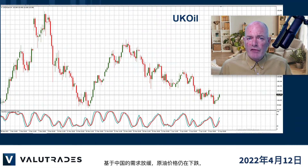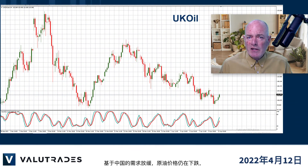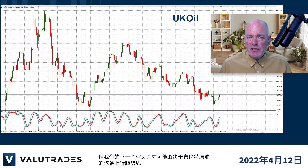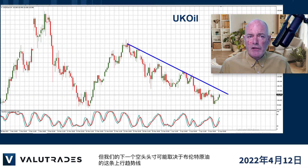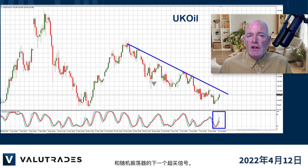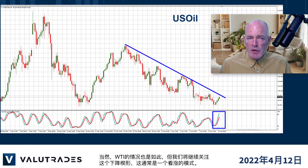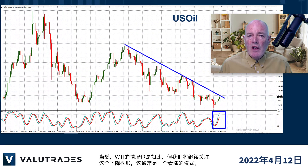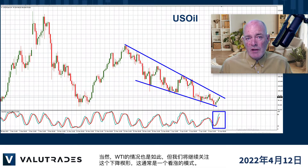Crude oil prices are falling based on slowing demand in China, but our next short position might depend on this upper trend line on Brent Crude and the next overbought signal on the Stochastic Oscillator. WTI is in the same situation, but we will keep an eye on this falling wedge, which is usually a bullish pattern.